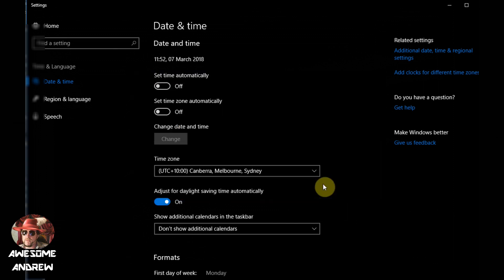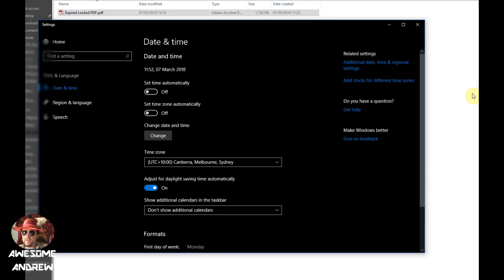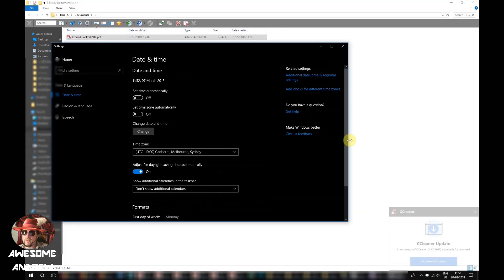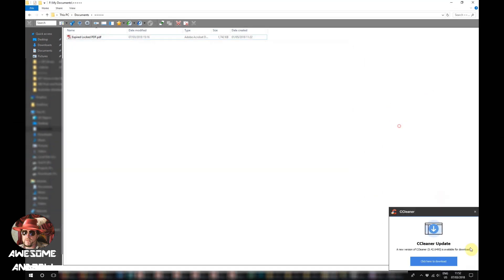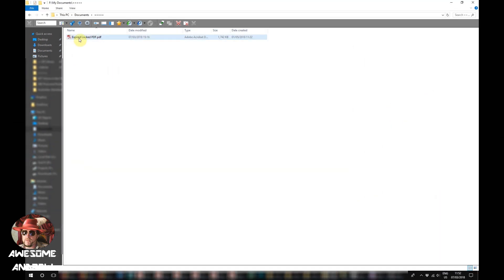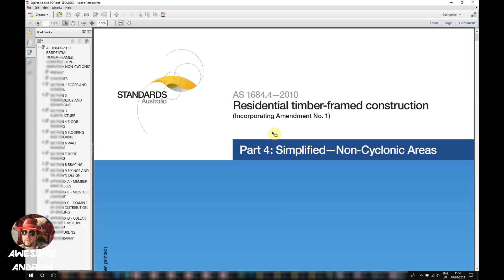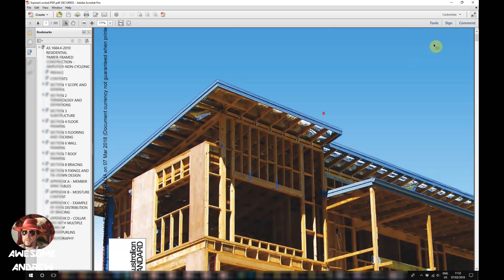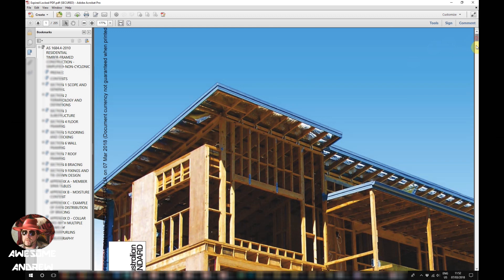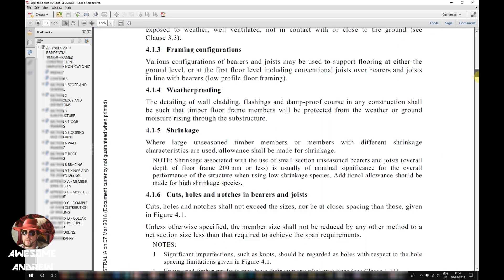Now click on change. Leave this open for a moment and I'm going to double click on the file. As you can see we've actually opened the file now. We don't have the green screen at all.